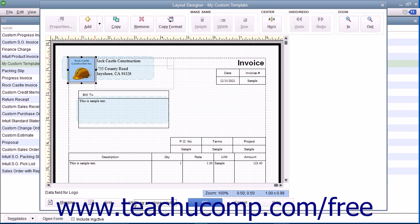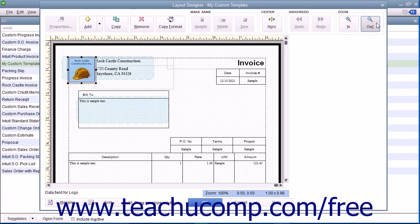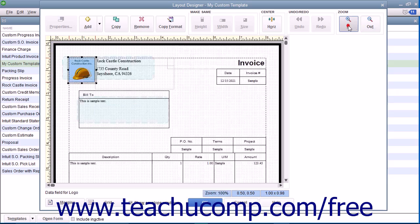You can change the magnification level of the Layout Designer window by clicking the In and Out buttons within the Zoom button group in the toolbar at the top of the window to increase or decrease the size of the area shown on screen.